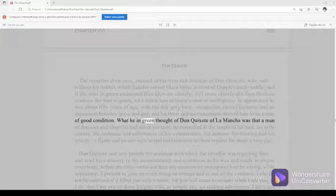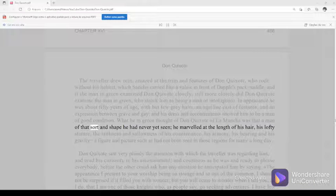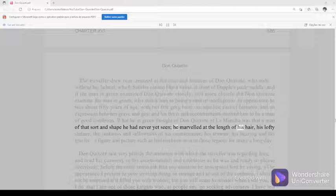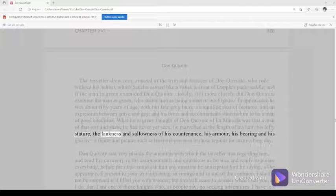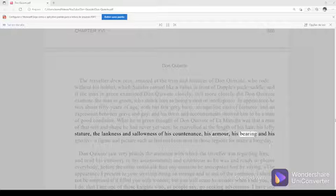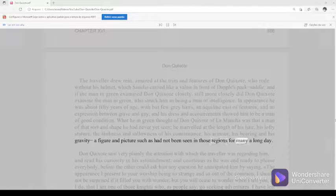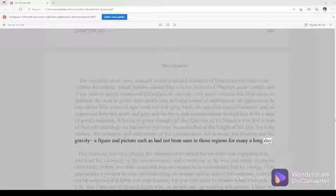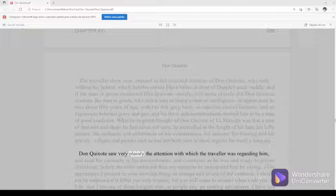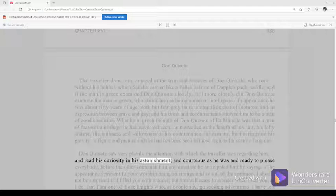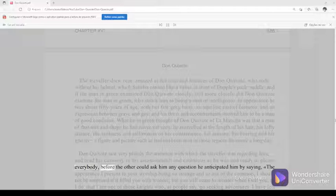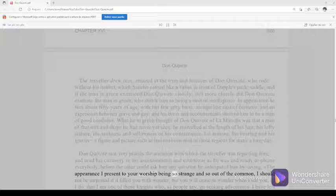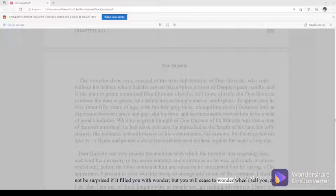What he in green thought of Don Quixote of La Mancha was that a man of that sort and shape he had never yet seen. He marveled at the length of his hair, his lofty stature, the leanness and sallowness of his countenance, his armor, his bearing, and his gravity—a figure and picture such as had not been seen in those regions for many a long day. Don Quixote saw very plainly the attention with which the traveler was regarding him and read his curiosity in his astonishment. And courteous as he was and ready to please everybody, before the other could ask him any question, he anticipated him by saying, The appearance I present to your worship being so strange and so out of the common, I should not be surprised if it filled you with wonder. But you will cease to wonder when I tell you, as I do, that I am one of those knights who, as people say, go seeking adventures.